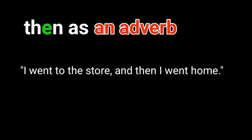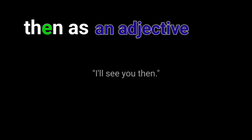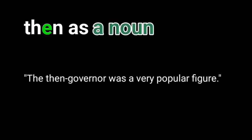For example: I went to the store and then I went home. I'll see you then. The then governor was a very popular figure.